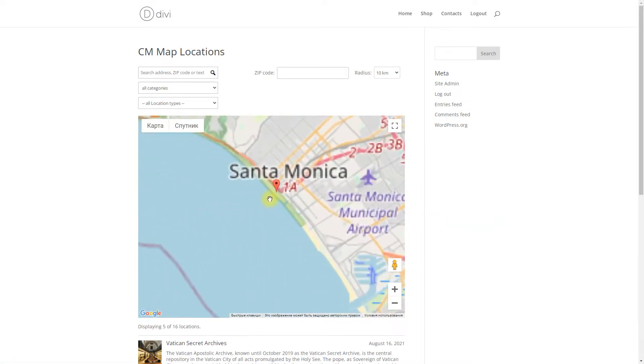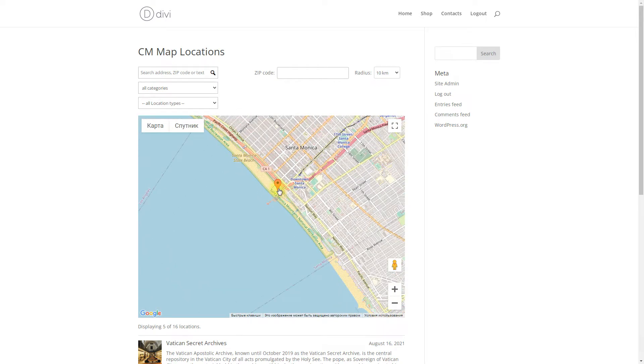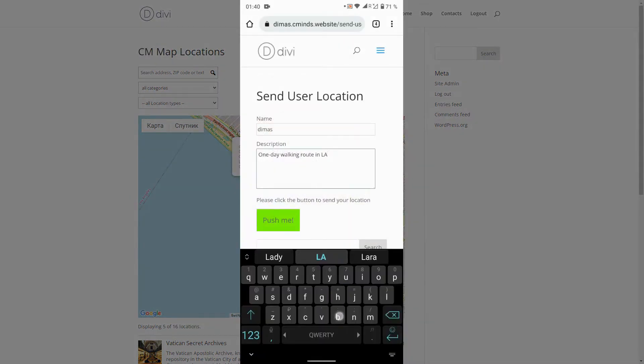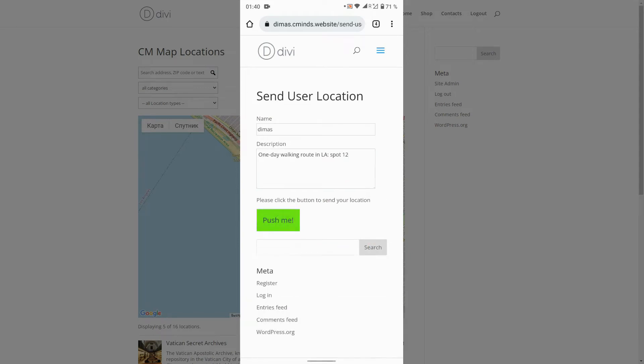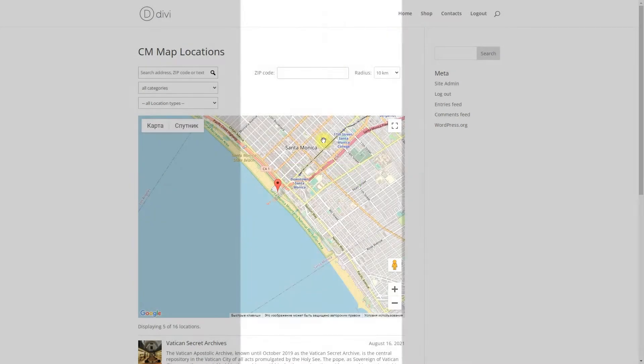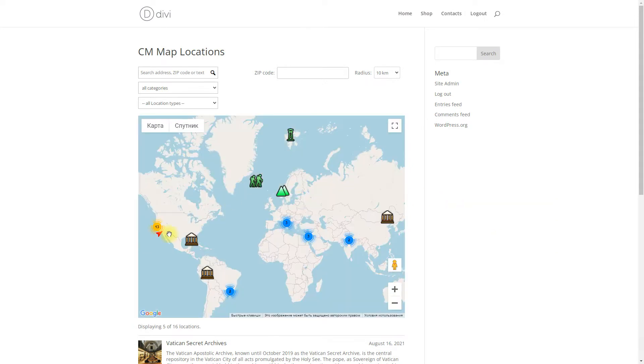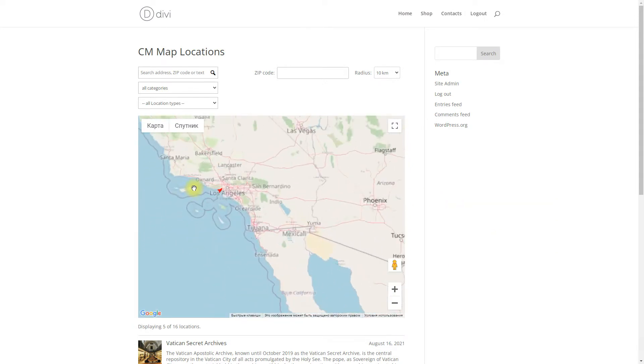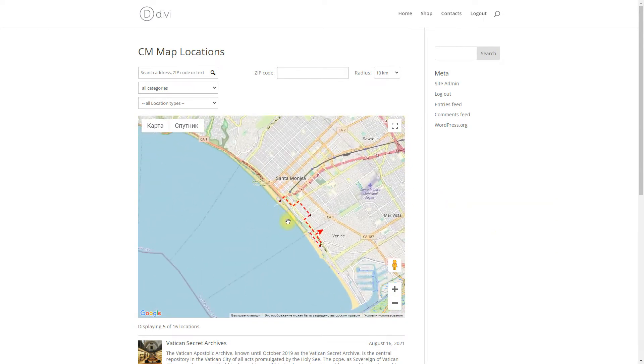The CM Send User Location add-on helps you create and configure a button that tracks user locations on a map. The plugin does not continuously track the user's movements in real-time. It only tracks the location when the user sends the coordinates of his current position.